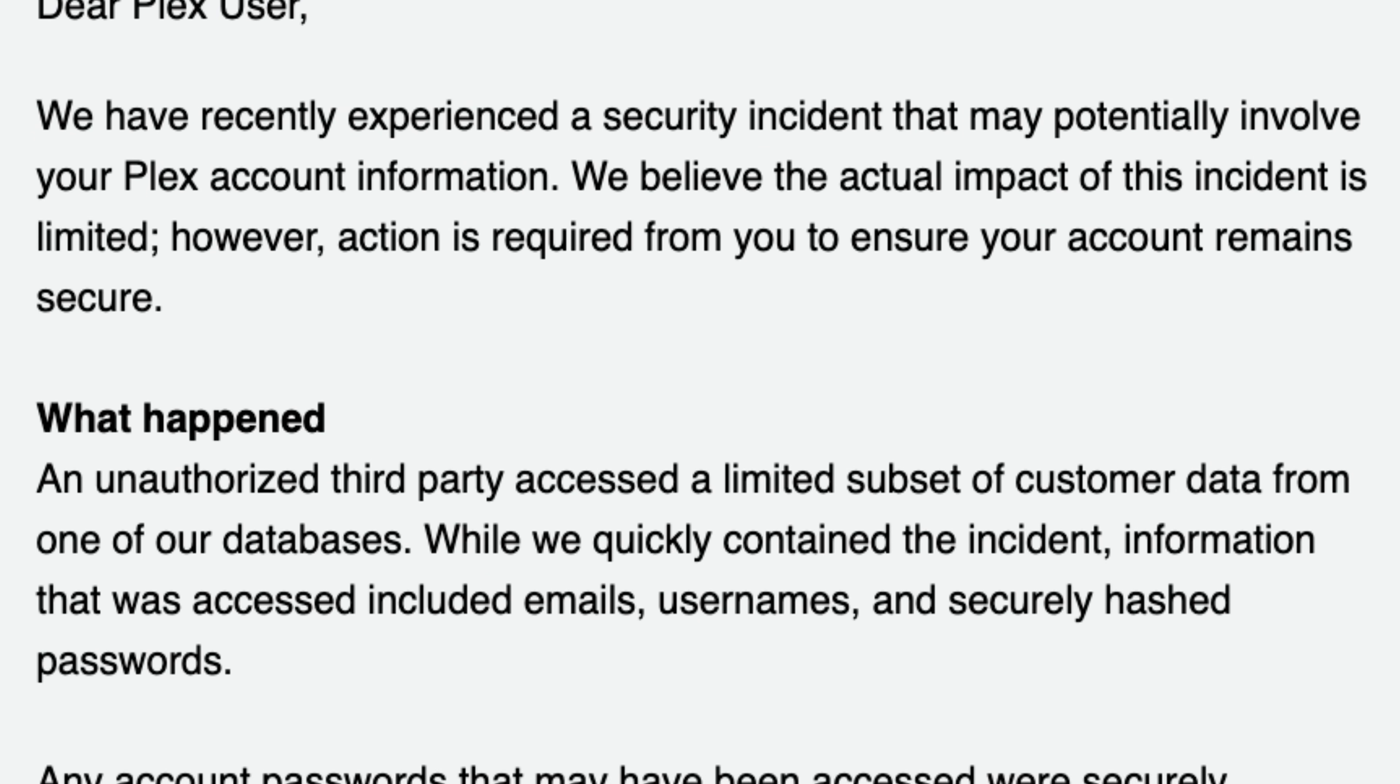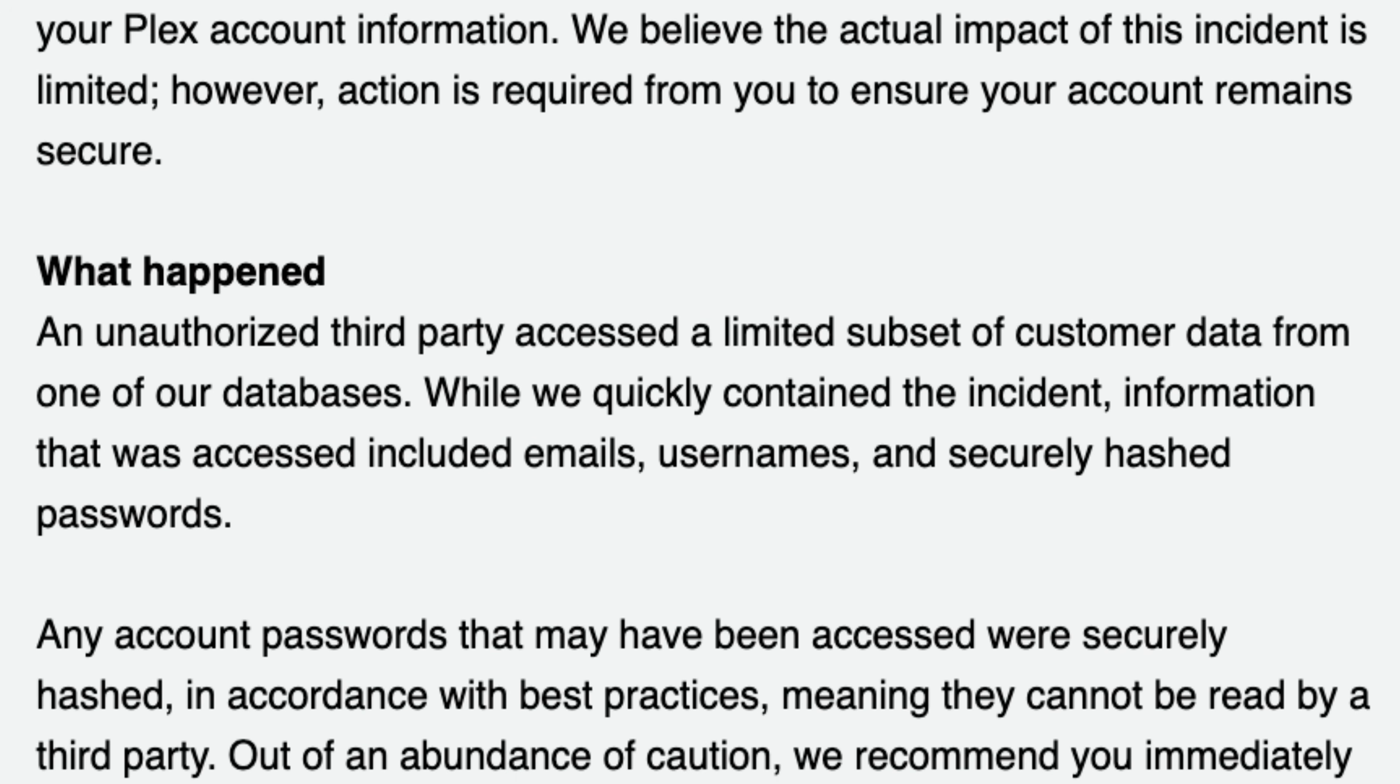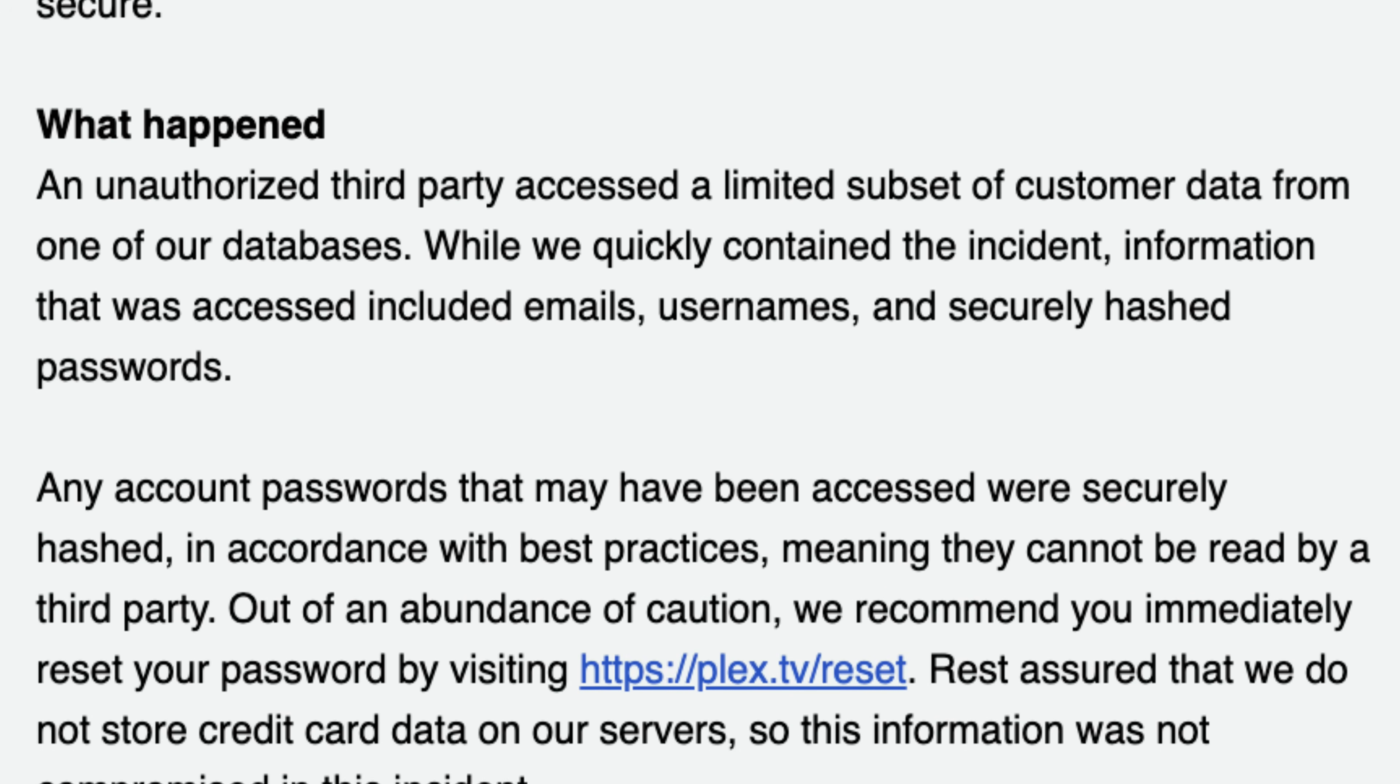An unidentified third party managed to get through their systems and take away a bunch of people's data. A lot of users today have woken up to an email from Plex detailing that this has occurred. Now this time we do not know if it is only the people that have received emails whose data have been affected here or if it is larger than that.